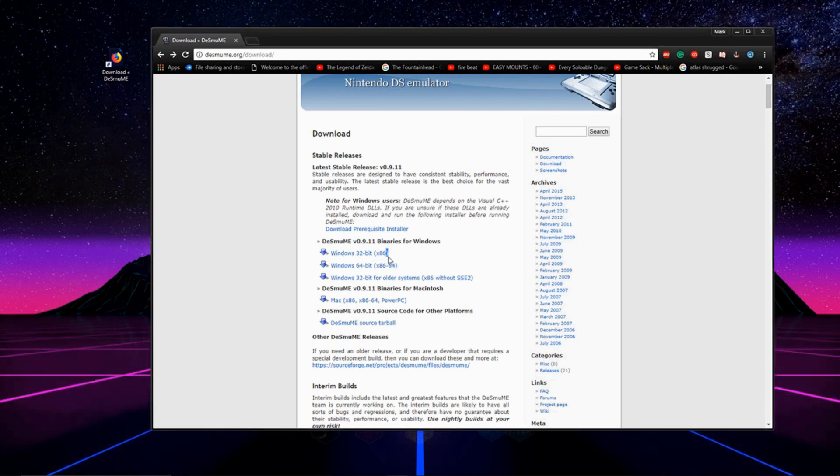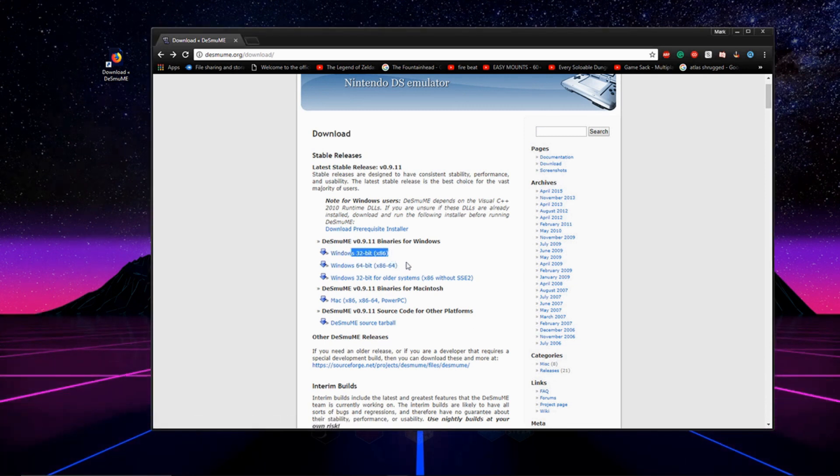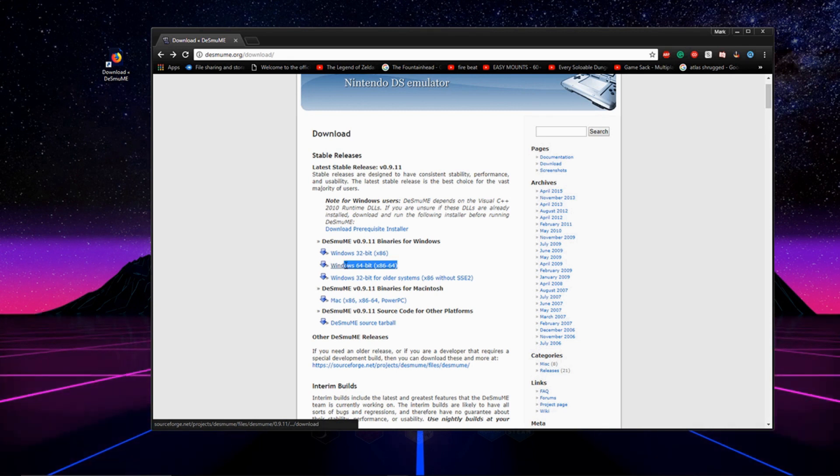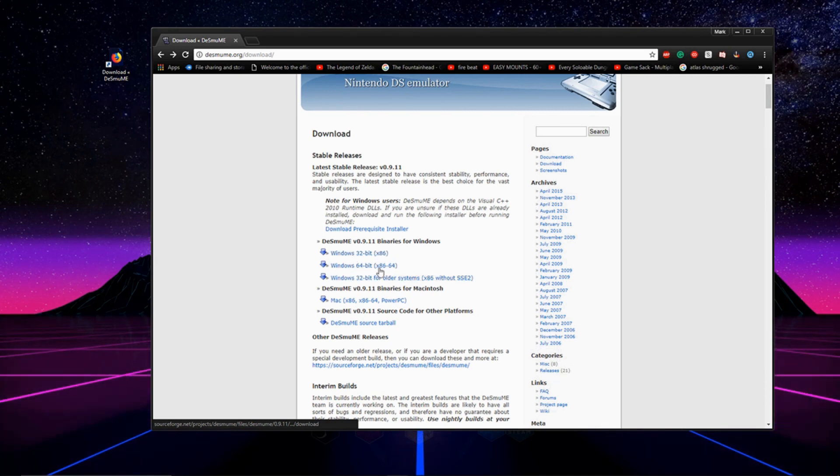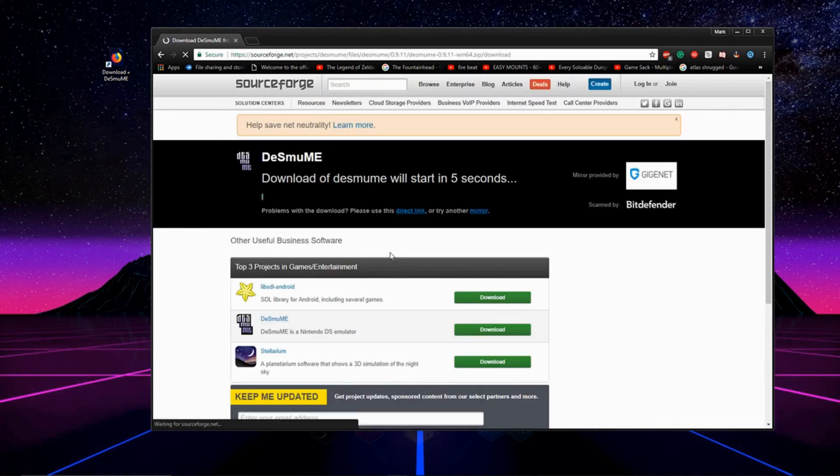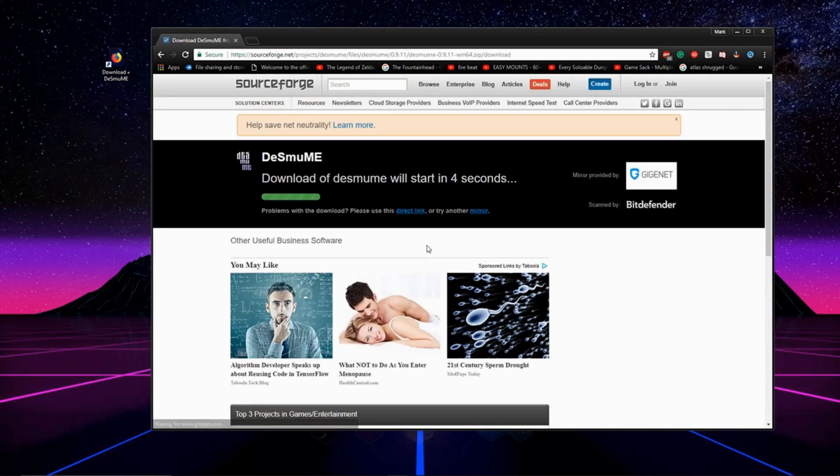If you have a 32-bit computer, you're going to download the 32-bit version. If you have a 64-bit computer, you're going to download the 64-bit version. If you don't know what kind of computer you have, download the 32-bit version. You'll be good. So I'm going to go ahead and download the 64-bit version.